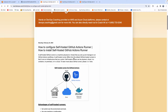Hello everyone, welcome back. In this video we are going to learn how to configure self-hosted runners in GitHub Actions. GitHub runners are nothing but build agents where you can run your CI/CD workflow.